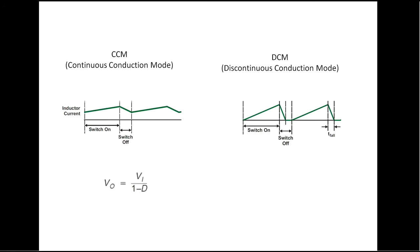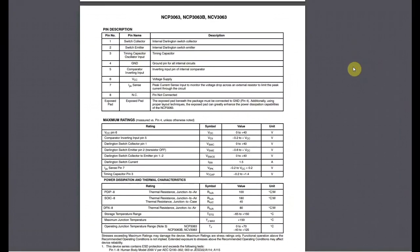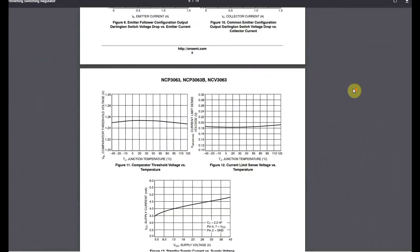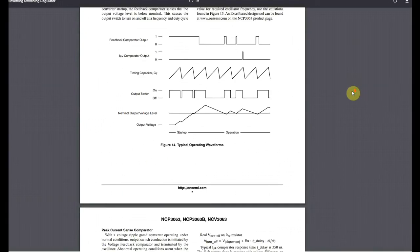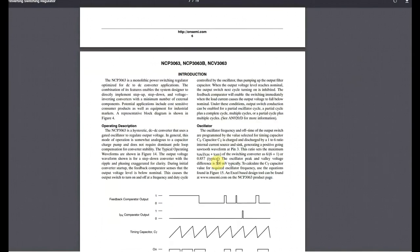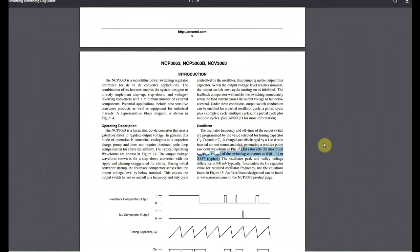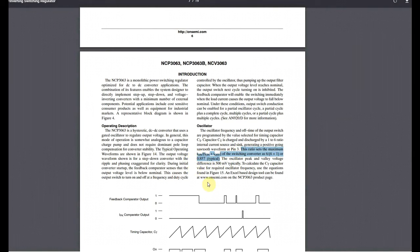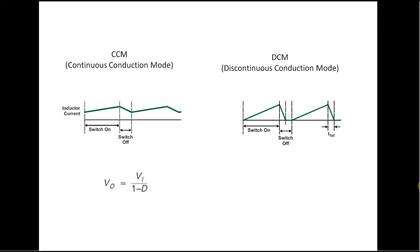While most engineers try to stay away from DCM because of its unpredictable nature, it has one major advantage for us: the input to output voltage ratio. In CCM, it is dictated by the duty cycle. This would not be a problem if the control IC would be ideal. But for the NCP3063, we have a typical maximum duty cycle of 85%. This means that from 12V we can get theoretically maximum of 80V, which is a bit short of the 200 we need.